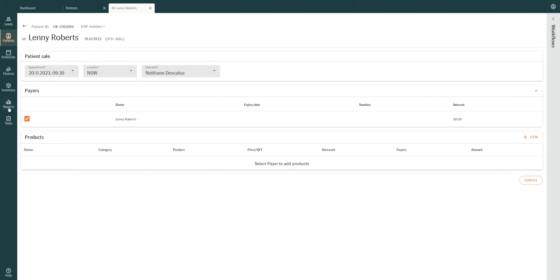Next, select the payer who will receive the invoice. If there's no payer listed, you can add more in Finance settings and select them when updating a patient's personal info.